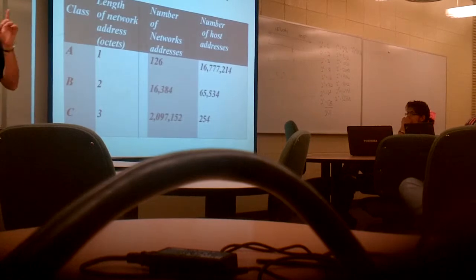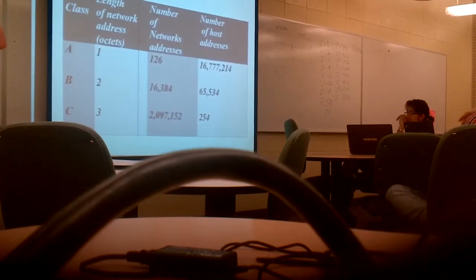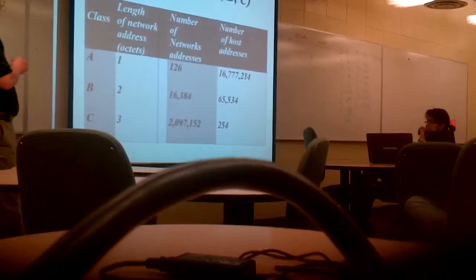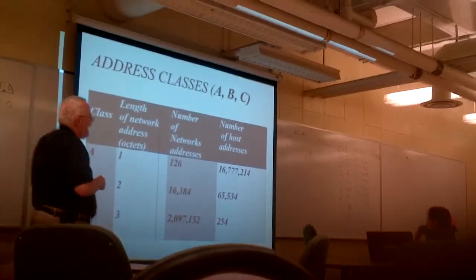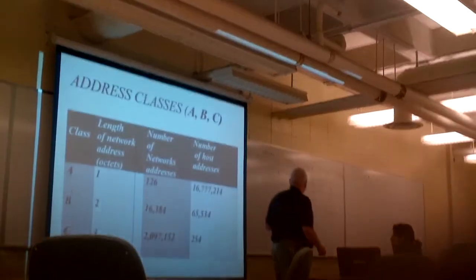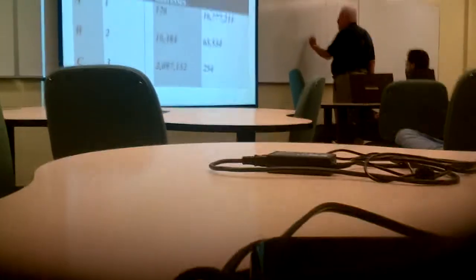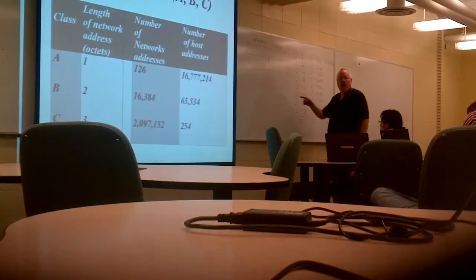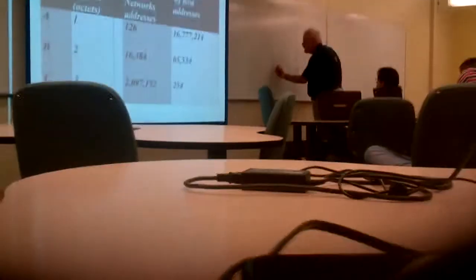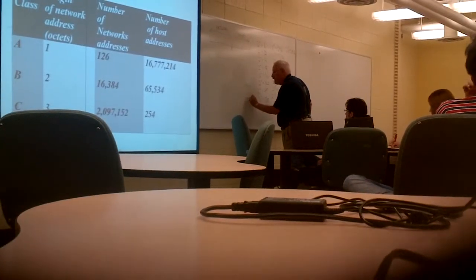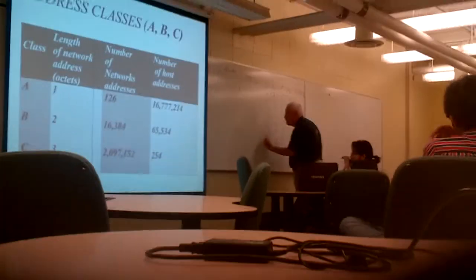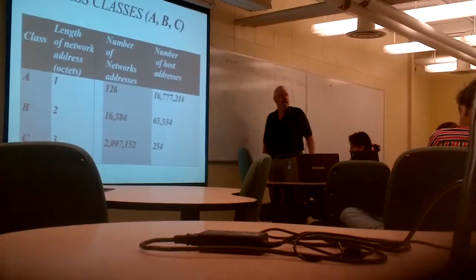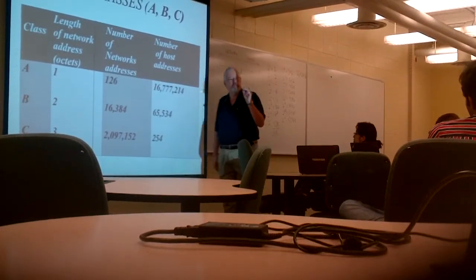Every network loses two addresses because now, again, you have to think binary. When I look at the host bits, there's two special cases. All ones. All zeros.